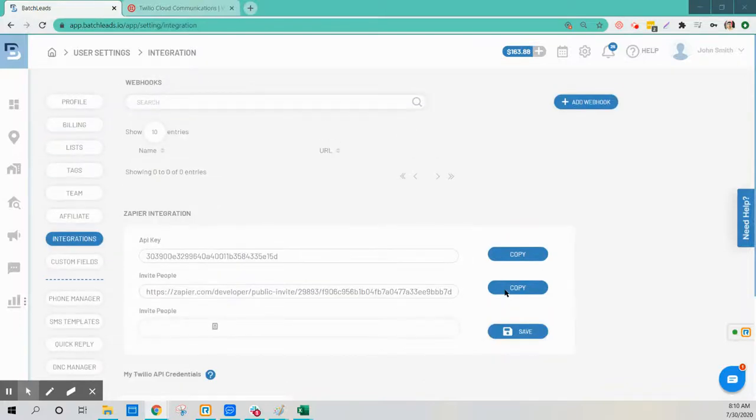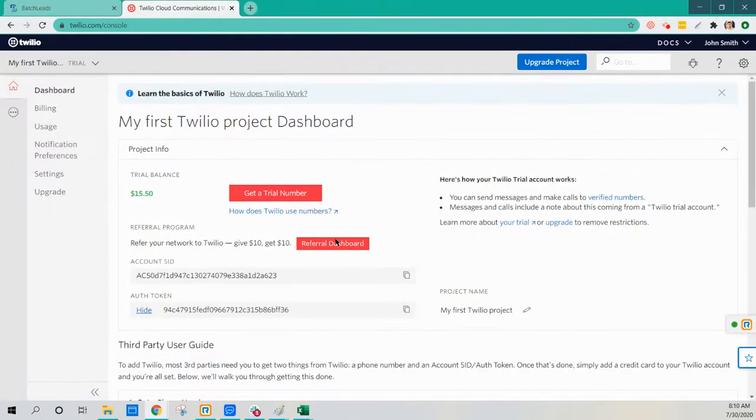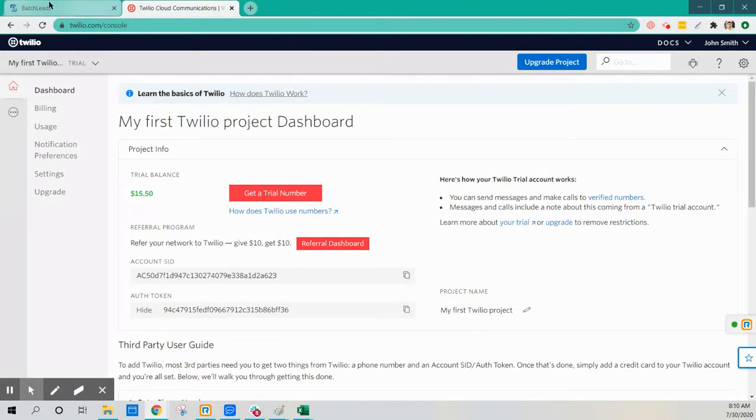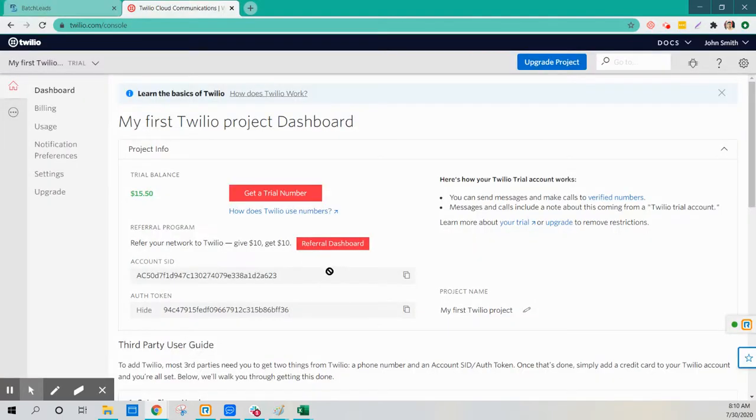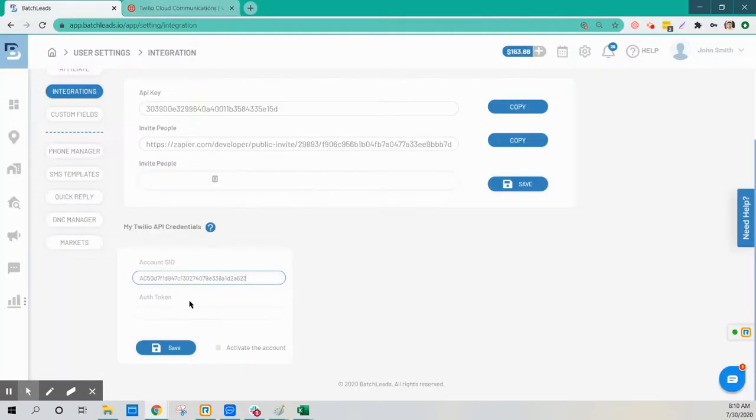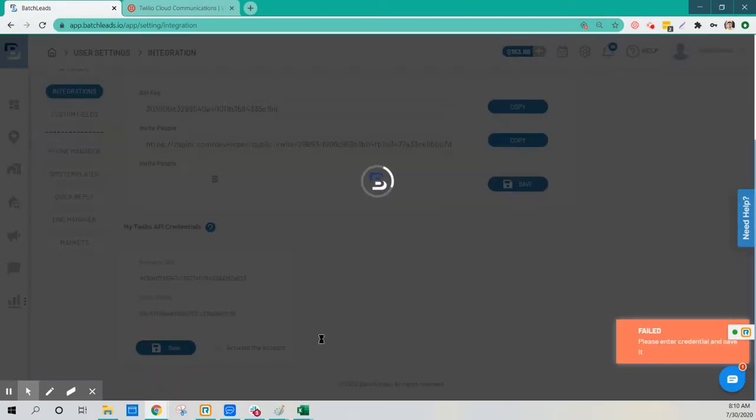This is a quick video about integrating your Twilio account with Batch. What you do is get the account SID, put it here, and the authorization token, put it here, and you activate the account and save.